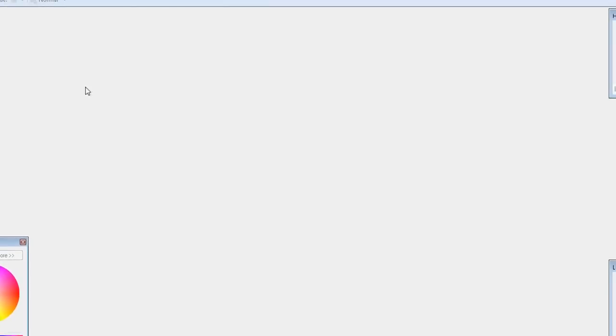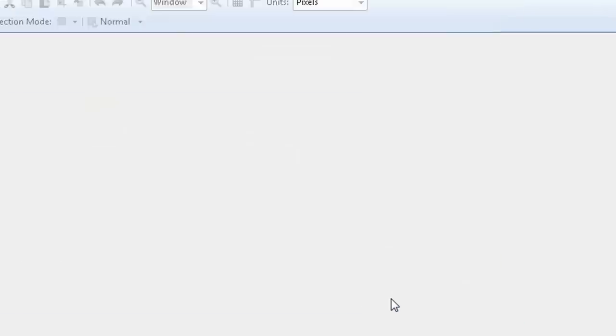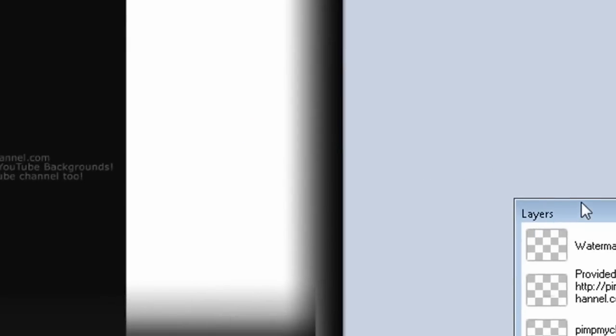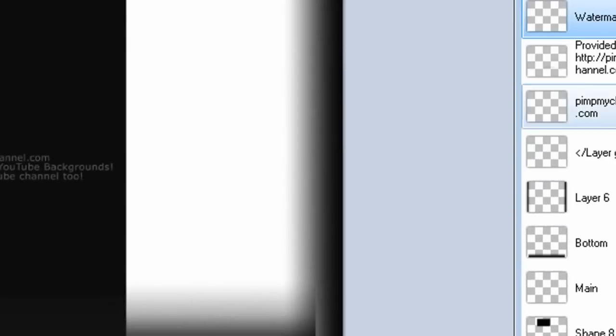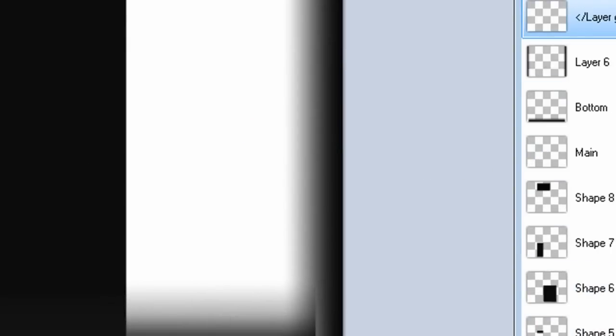Then launch Paint.net and open up the YouTube template that you downloaded. If you look at all the different layers of the image, you can delete the watermarks and the ones that you don't need.